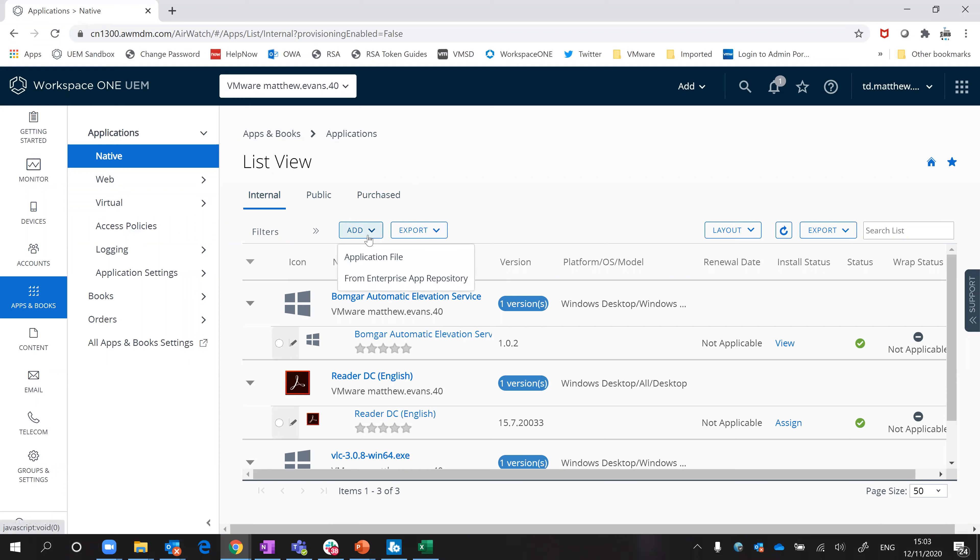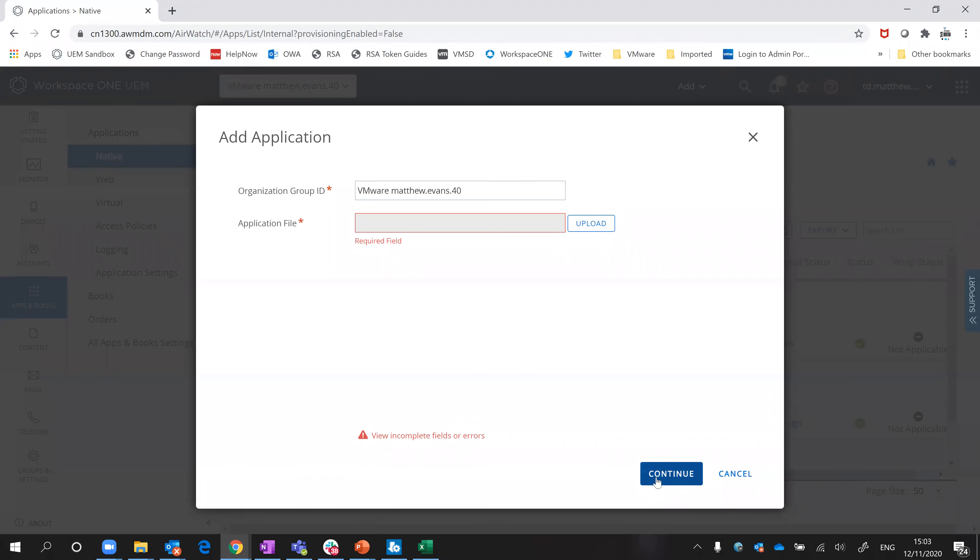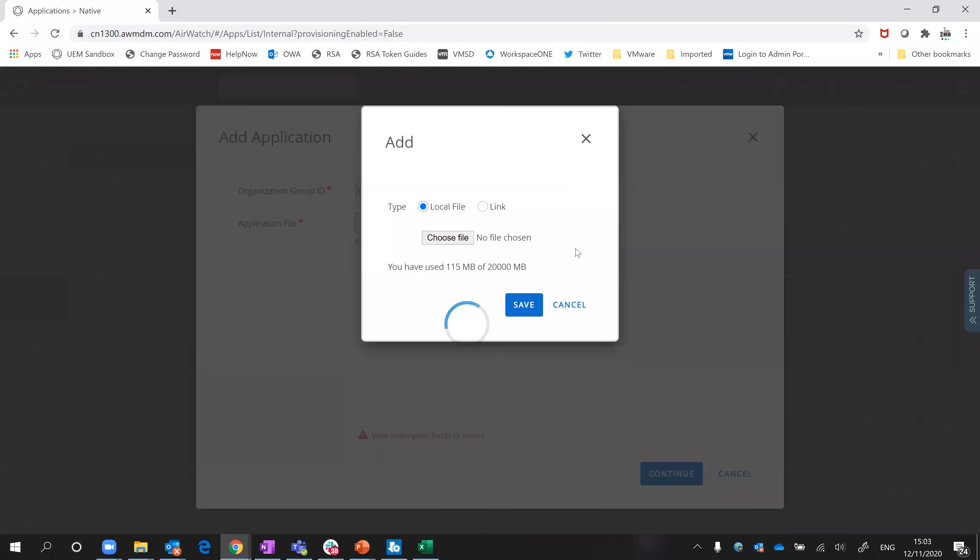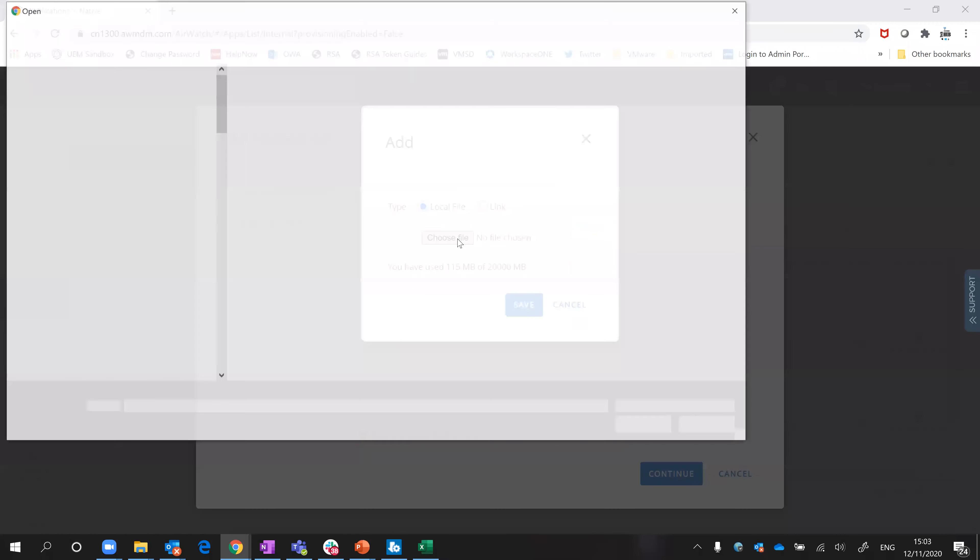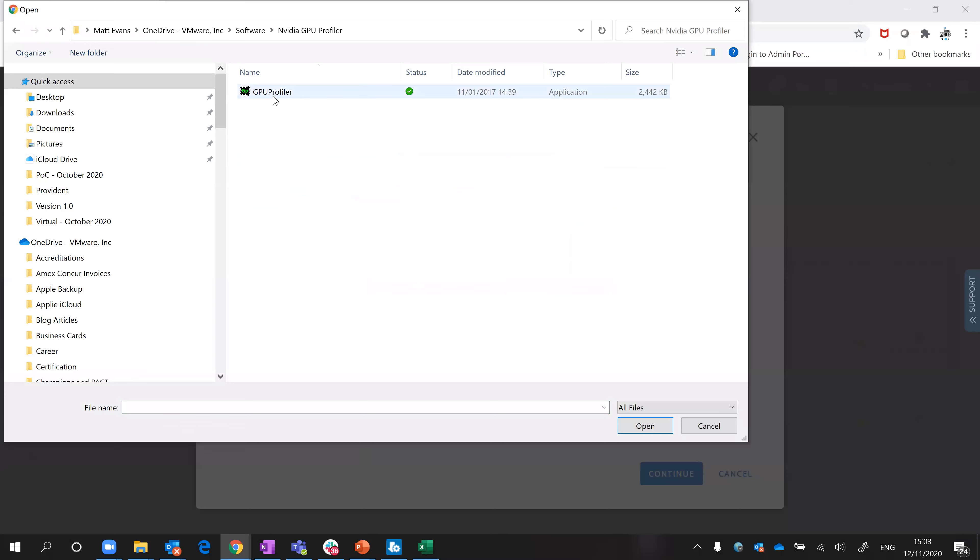If you did that, you would say add application file, click on upload, and then browse. I'll just upload the NVIDIA Profile app, just less than 2MB so that'll be quick to upload.